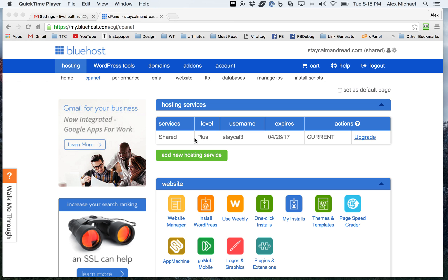Hi, this is Alex with atthriftykebble.com and I'm going to show you today how to go into your control panel. That's what the cPanel is and set up your email address and then how to set it up in a sample email client.